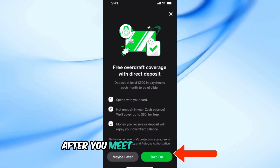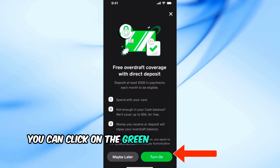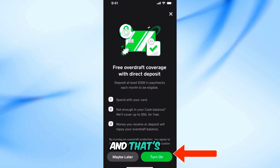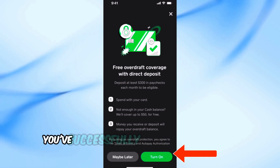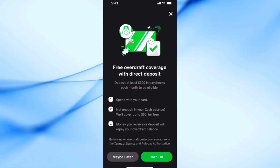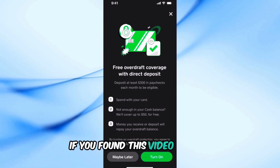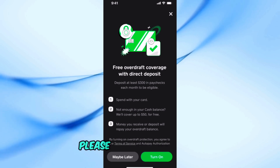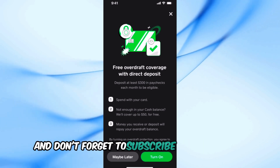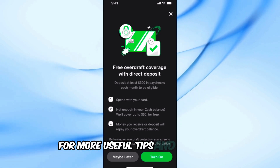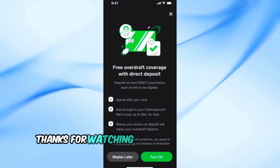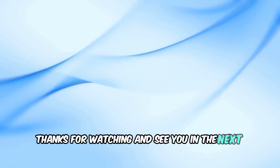After you meet all the conditions, you can click on the green turn on button. And that's it — you've successfully turned on overdraft coverage on your Cash App. If you found this video helpful, please give it a thumbs up and don't forget to subscribe to our channel for more useful tips and tutorials. Thanks for watching and see you in the next video.